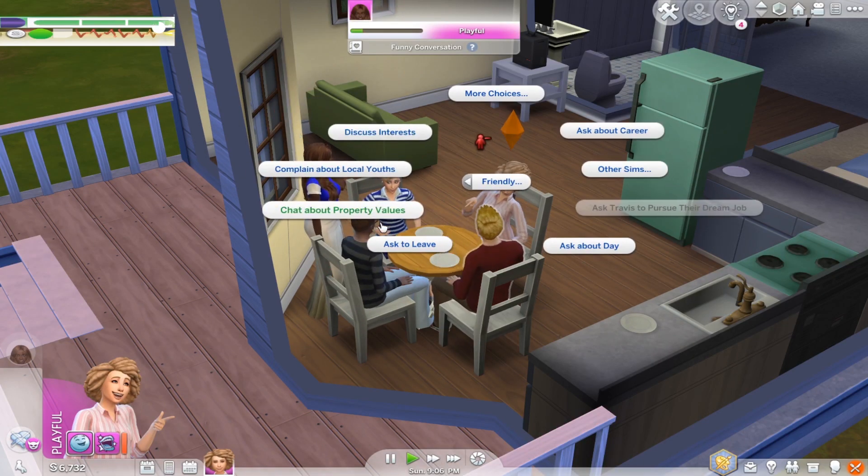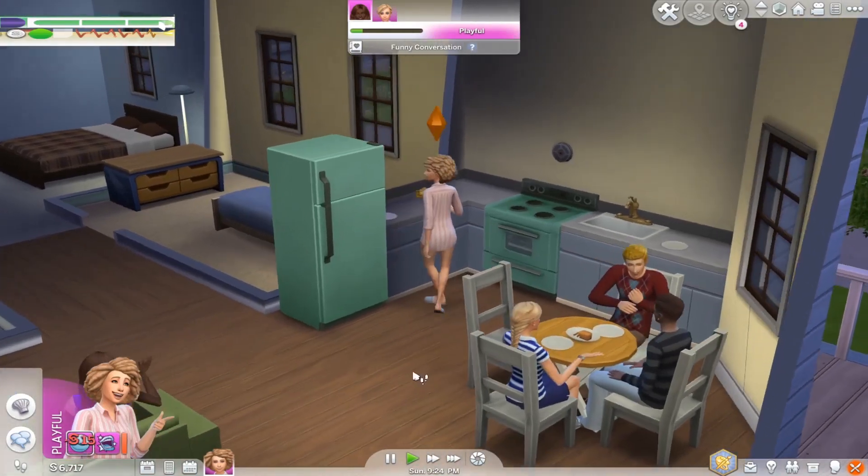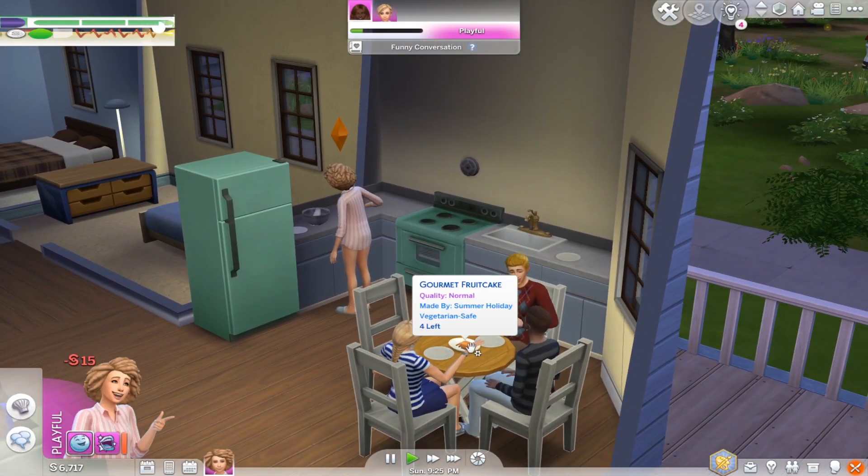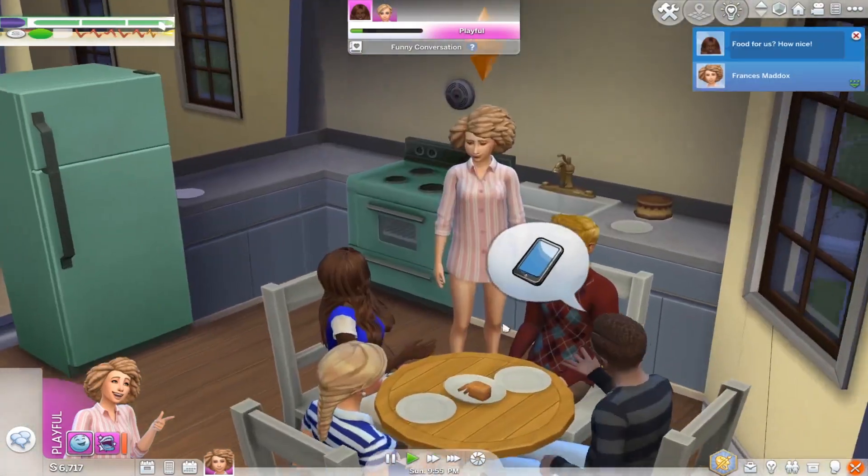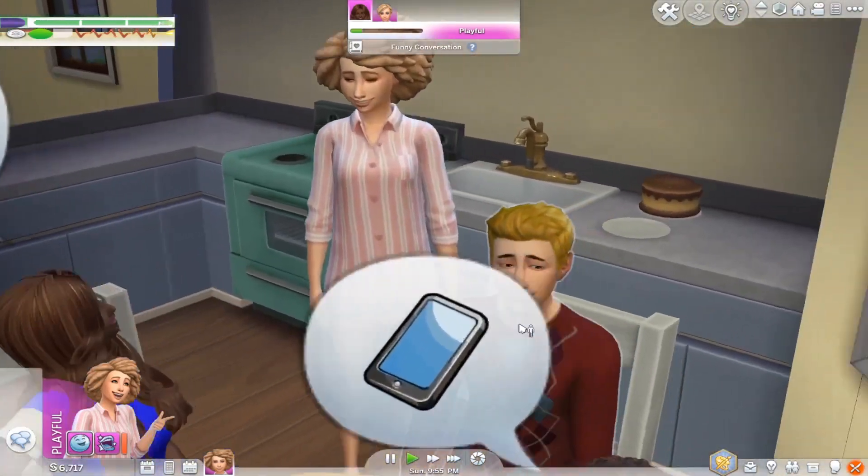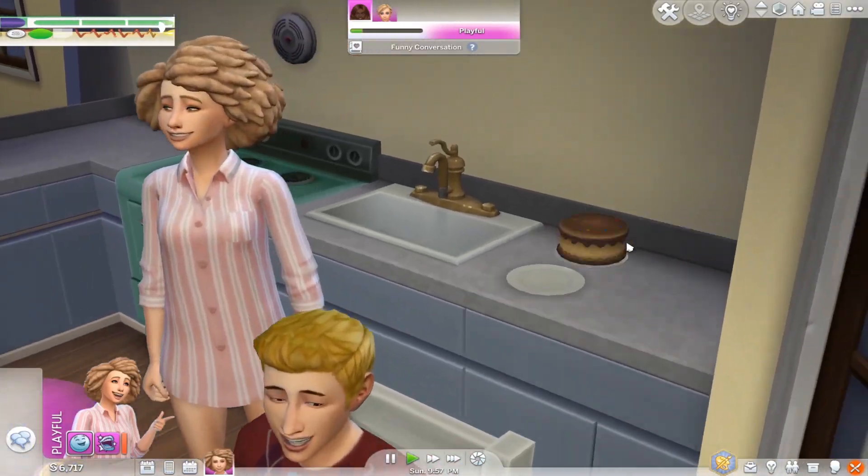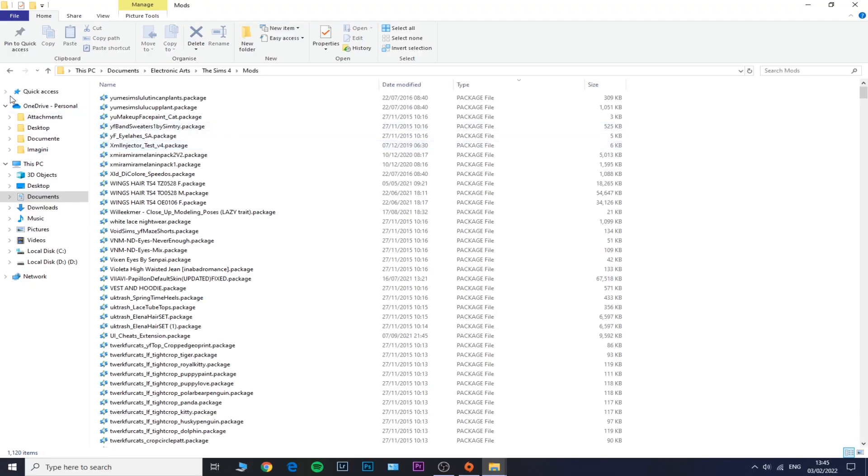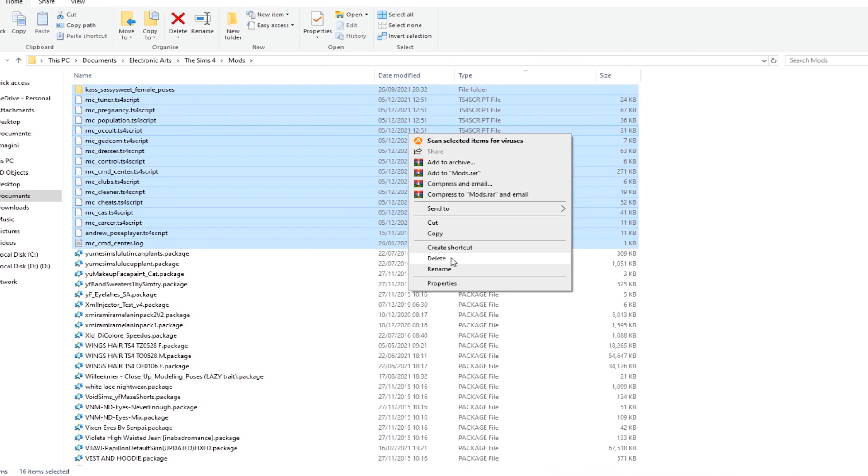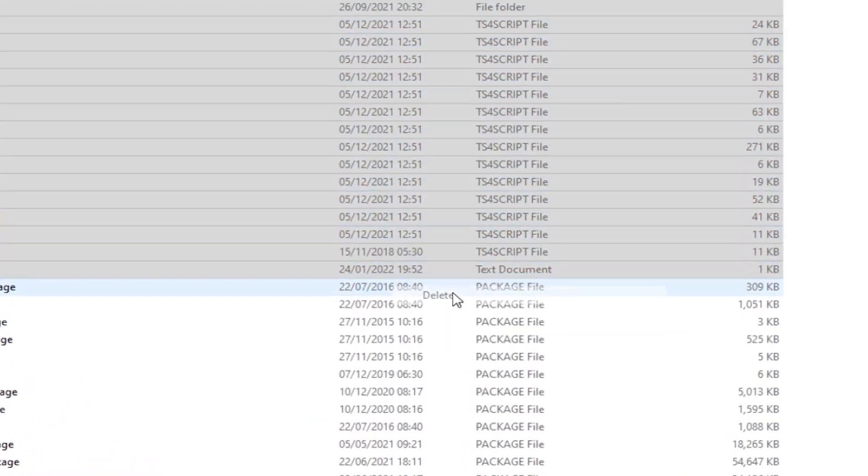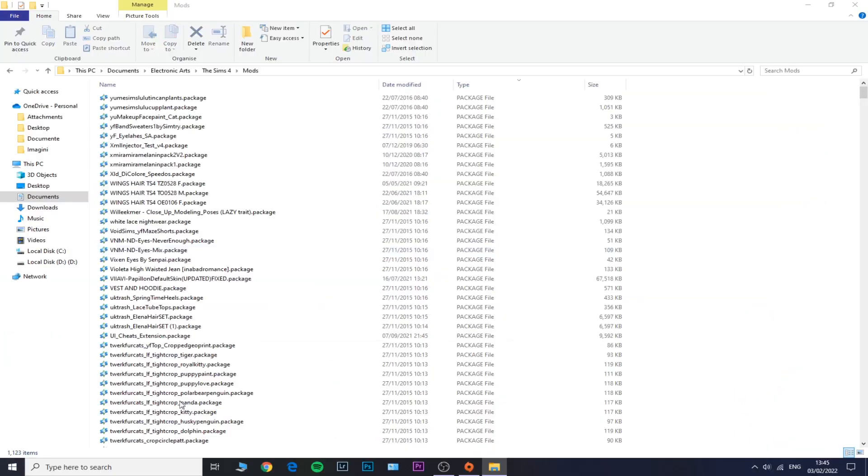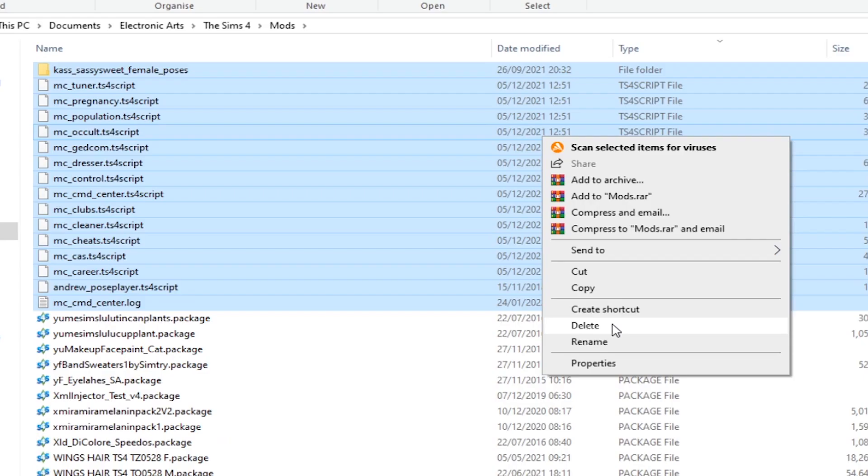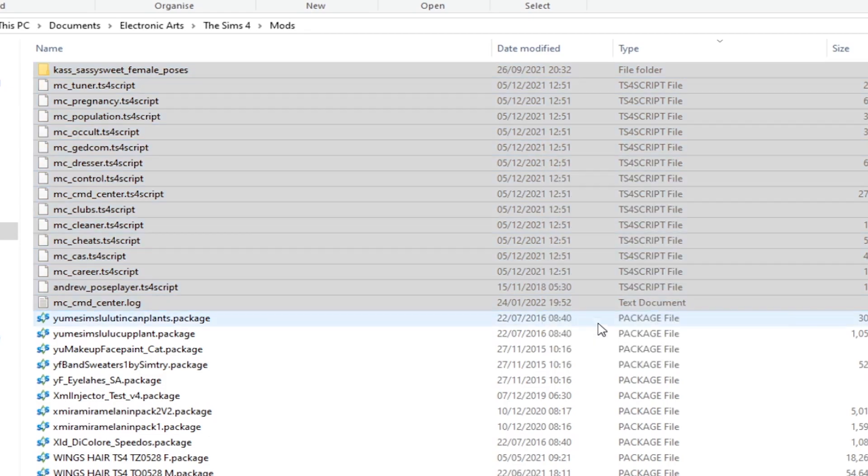By the way, many Simmers have said to me multiple times in my comments that the main reason why their game is not working is that they were using mods that were out of date, and they referred specifically to adult mods. So if you happen to use those mods, make sure you get rid of those as well because those might be the cause of your issues.